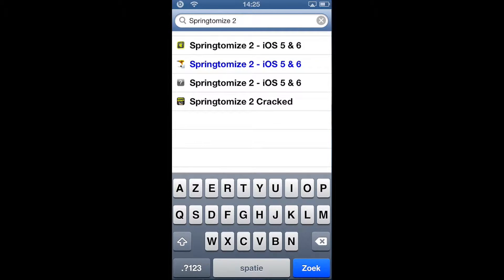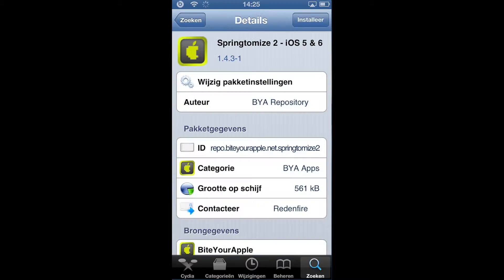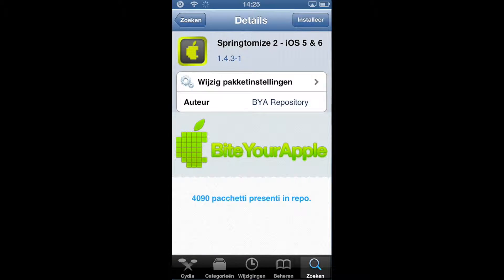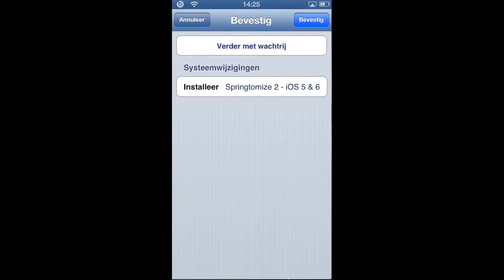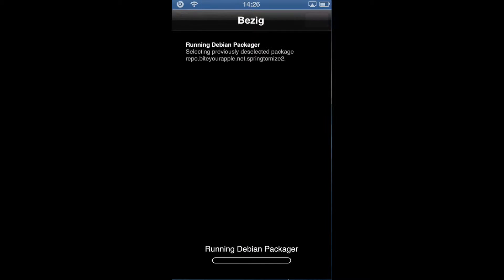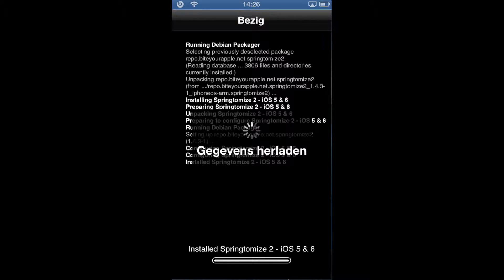Then click on the one with ByteYourApple logo, click on it, click on install, click confirm, and let it install.